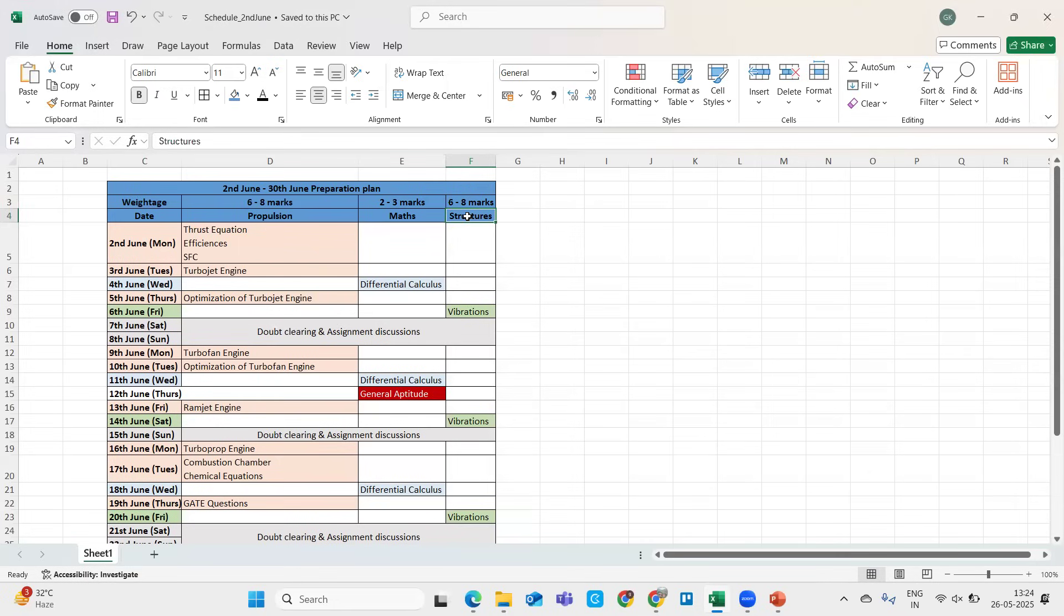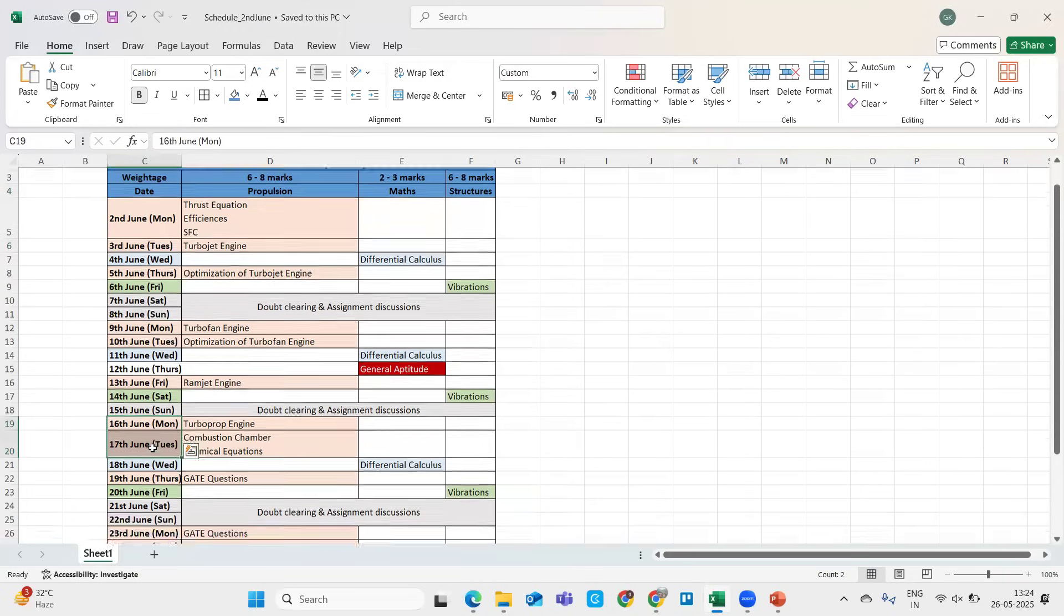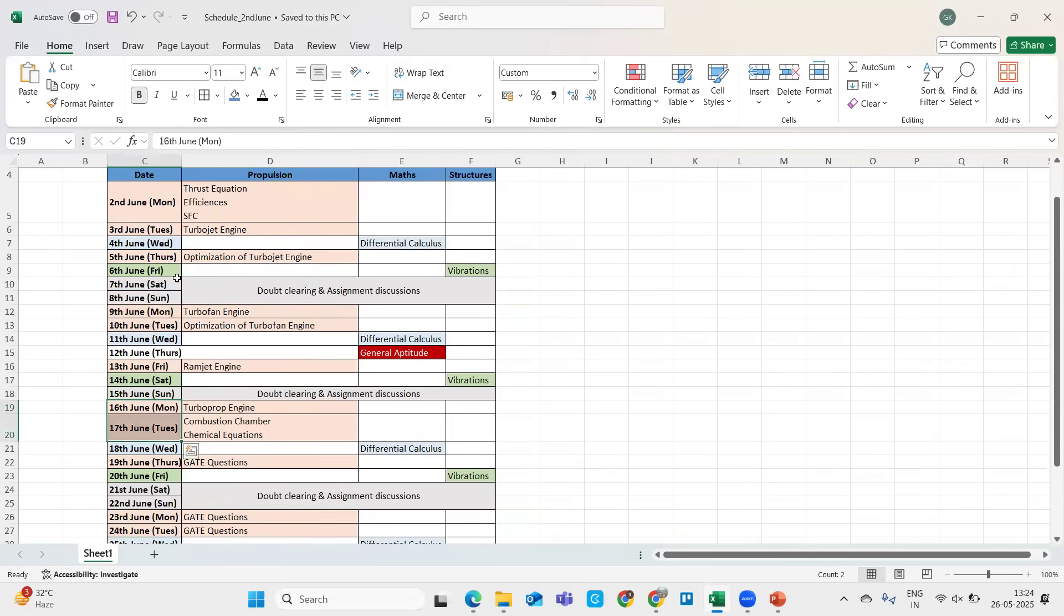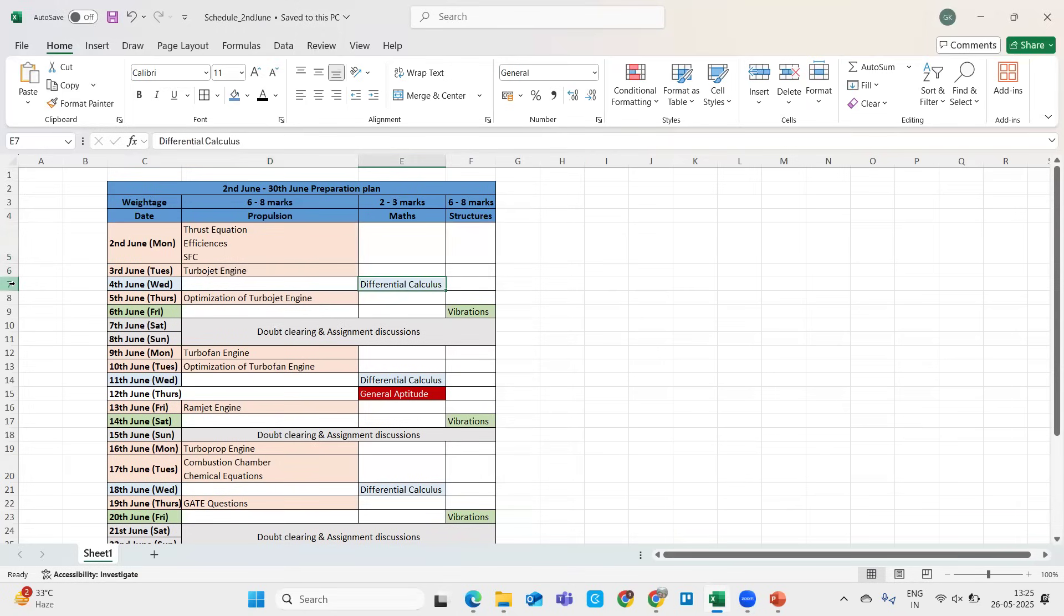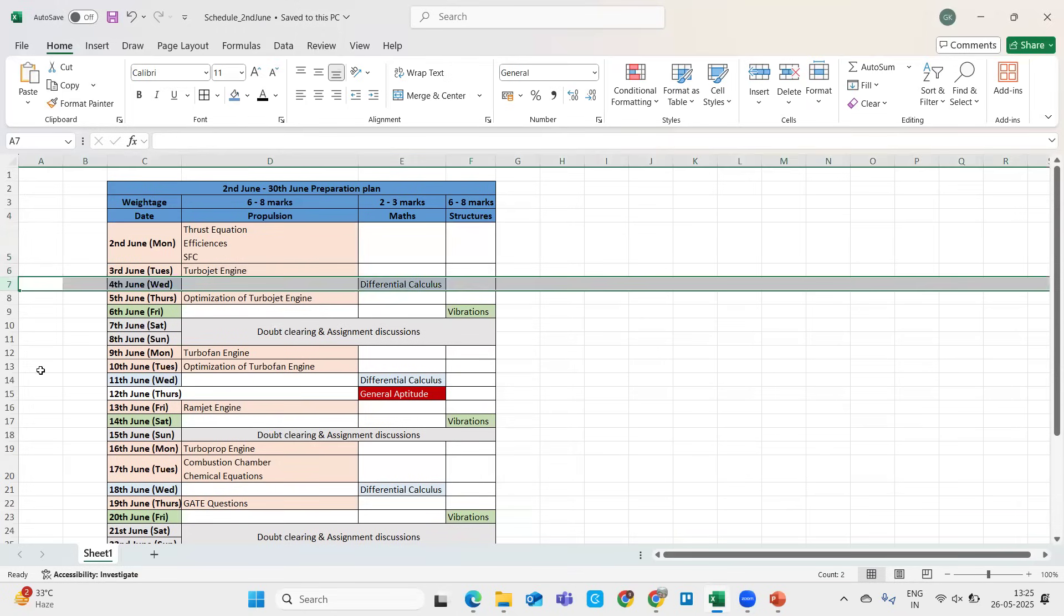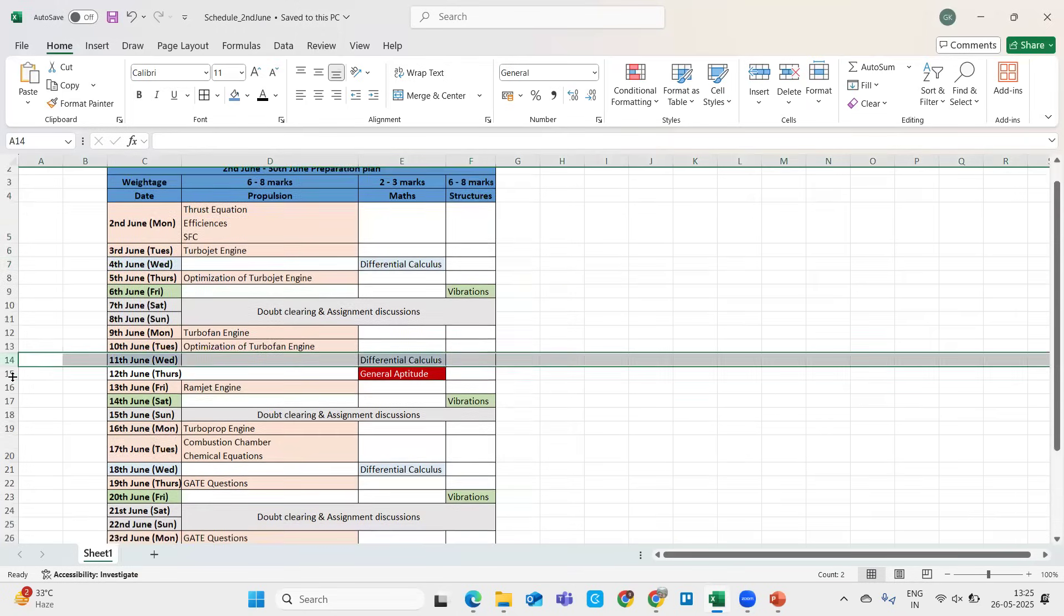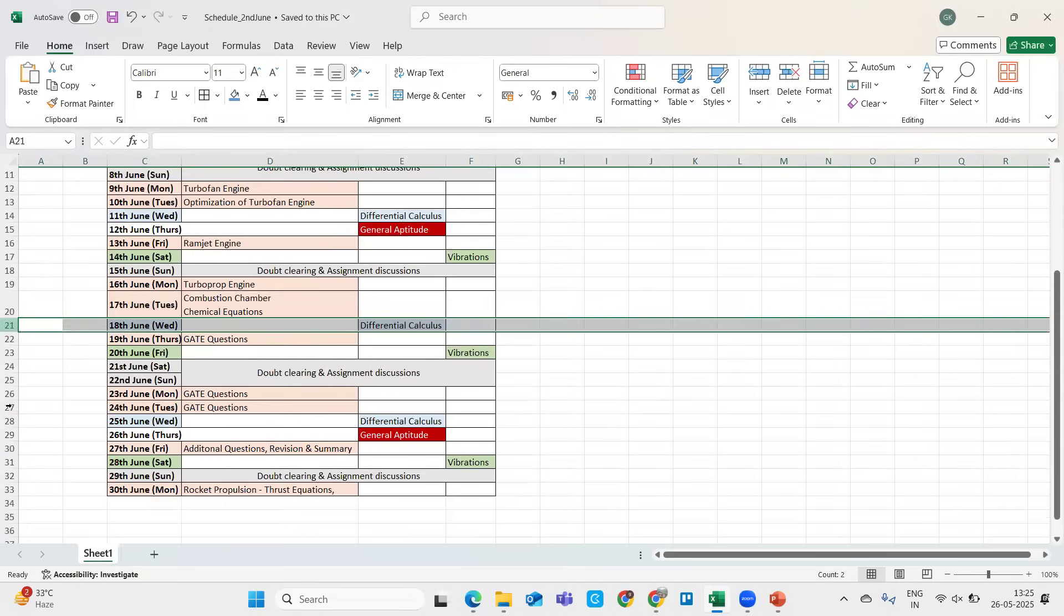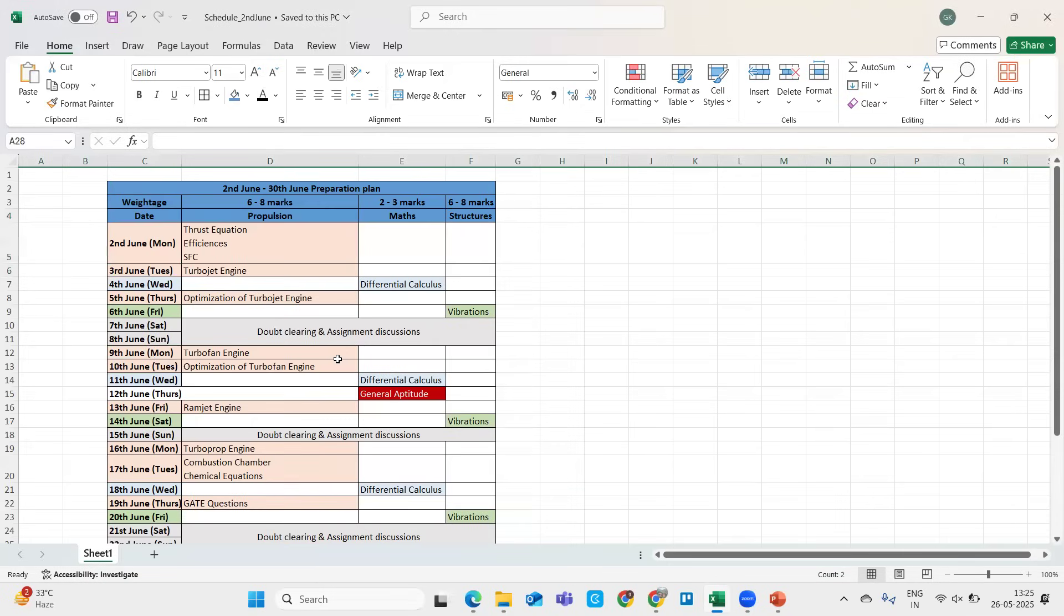The plan I have framed is every Monday and Tuesday throughout the whole week, we will be doing propulsion. Then every Wednesday, if you see 4th June, 11th June, 18th June, 25th June, we will be always throughout the whole year doing maths every Wednesday.